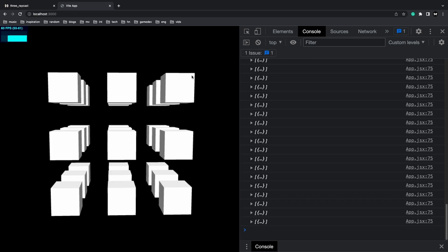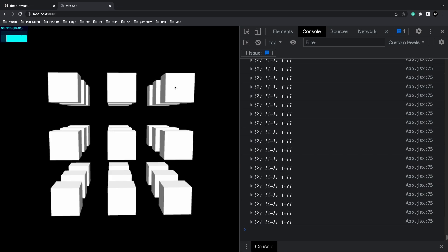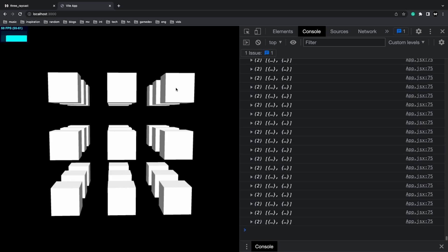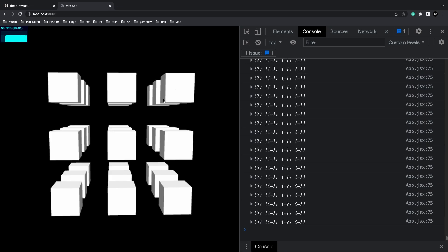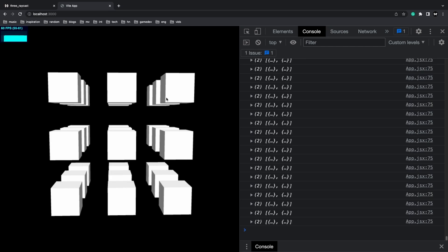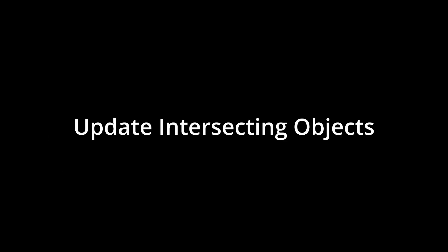But as I keep going, you'll see that now we're intersecting two boxes. And finally, we're intersecting all three boxes. So basically, the raycaster just goes through everything.